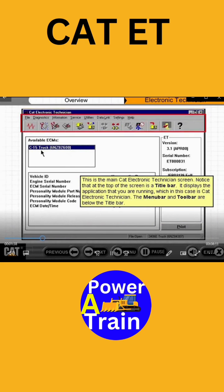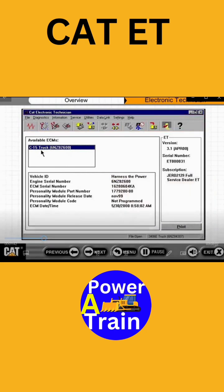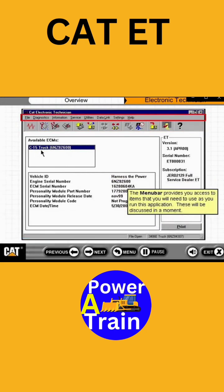The menu bar and tool bar are below the title bar. The menu bar provides you access to items that you will need to use as you run this application. These will be discussed in a moment.